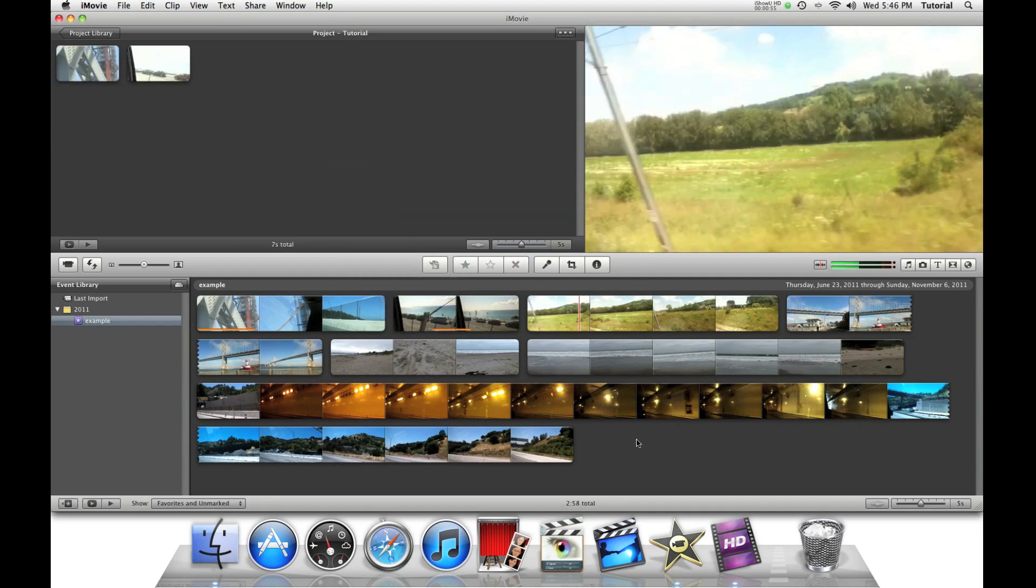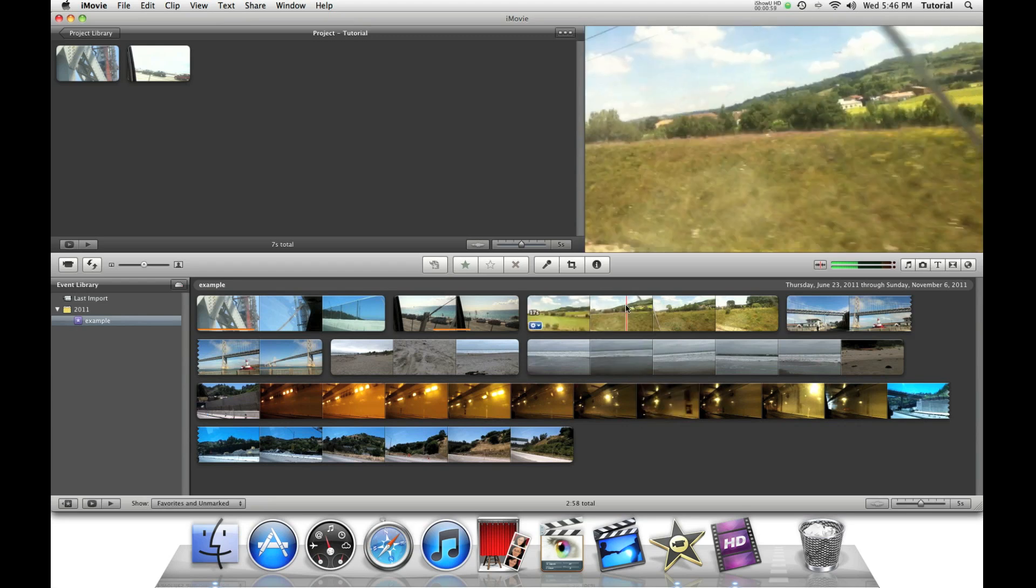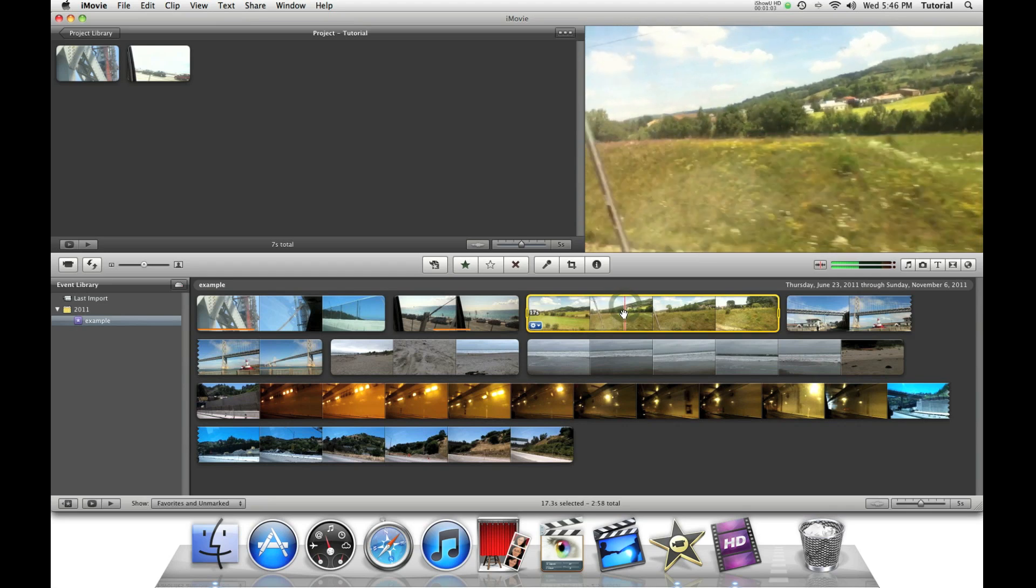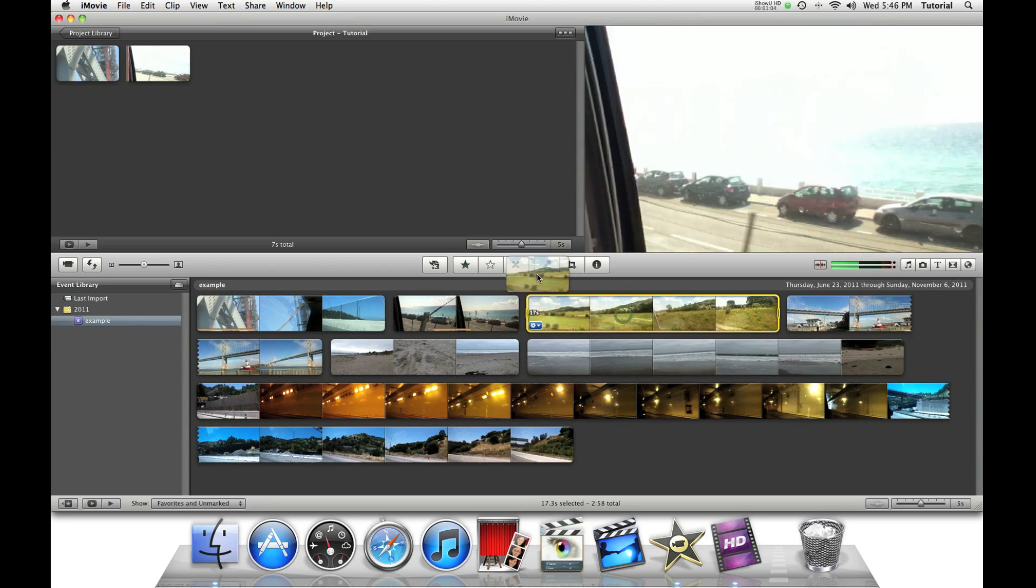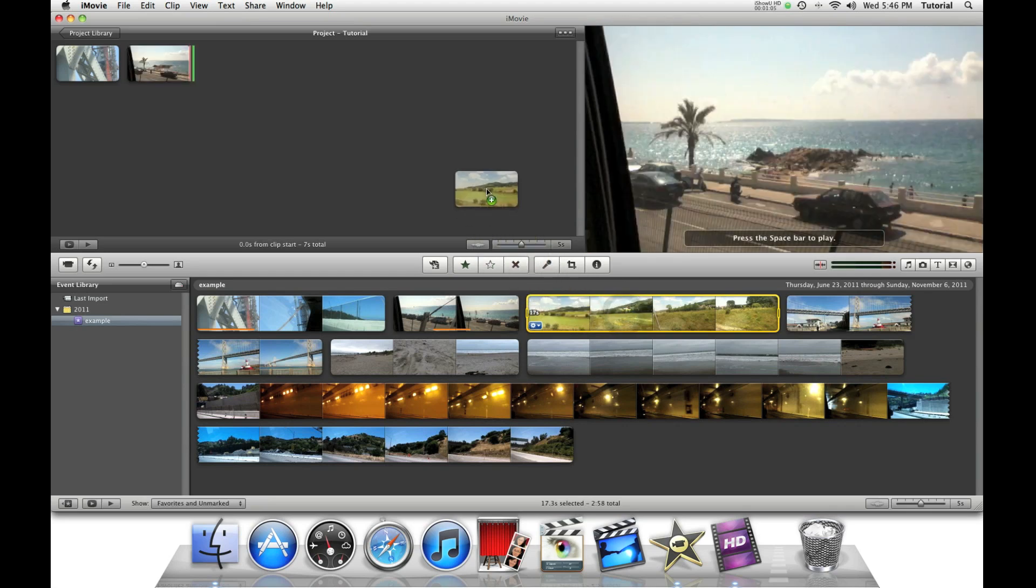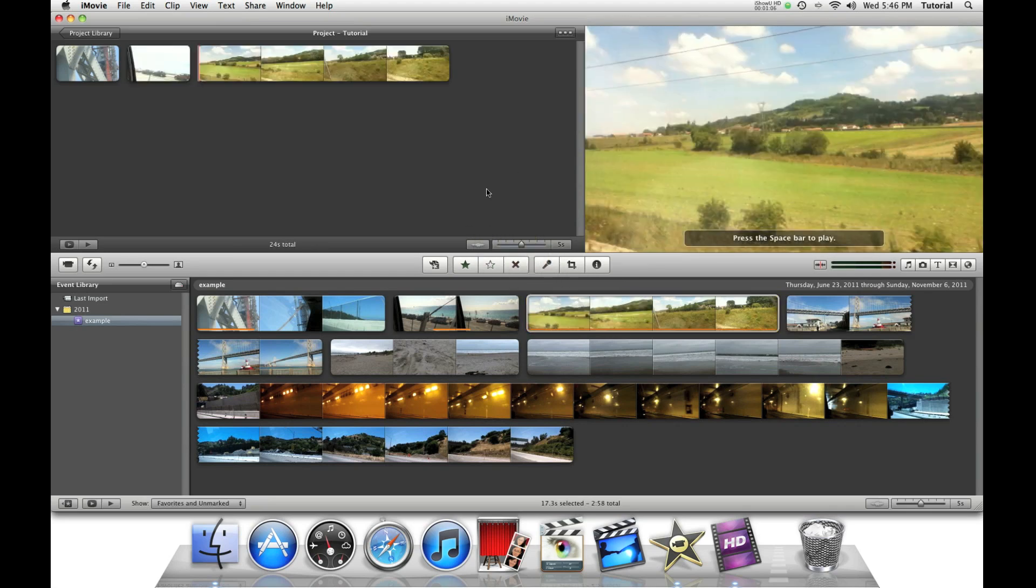Let's say you want to add an entire clip to our project. Just hold the shift key, and click on the clip. Then drag it into your project.